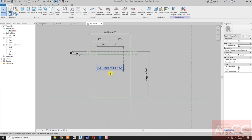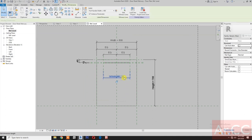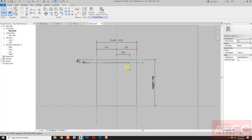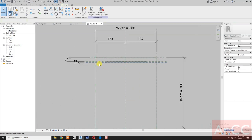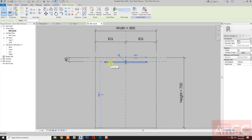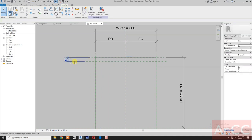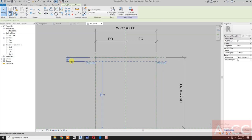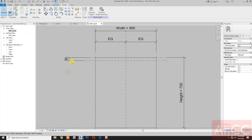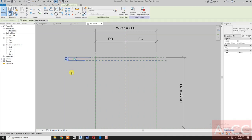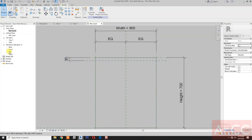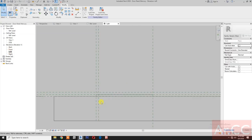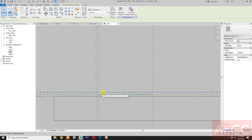Go to reference level, delete the full handle with parameter, delete the reference plane, and delete this full handle. Select the dimension and unlock. Select this reference plane and change the dimension to 30 millimeters. Select the dimension and lock. Go to left elevation and delete this reference plane.